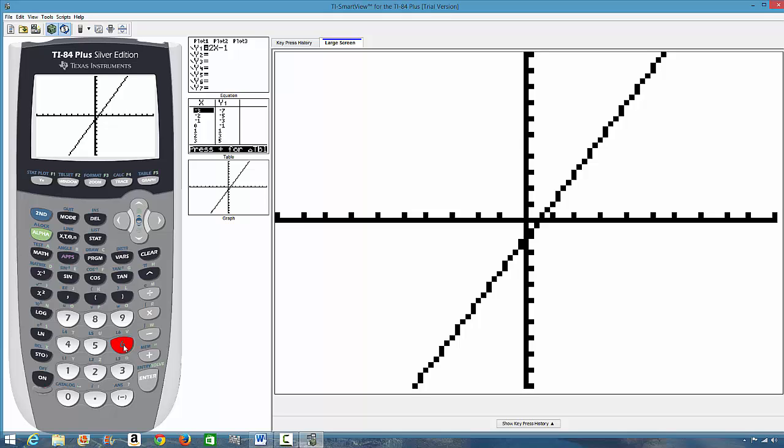Or another thing they might ask you is, what is the x and y intercept? That is another thing you might be asked. So, in such cases, you will know how to trace it. So that you can also look at your table of values for some of the graphs, depending on the function they give you, you can trace it using your table of values.